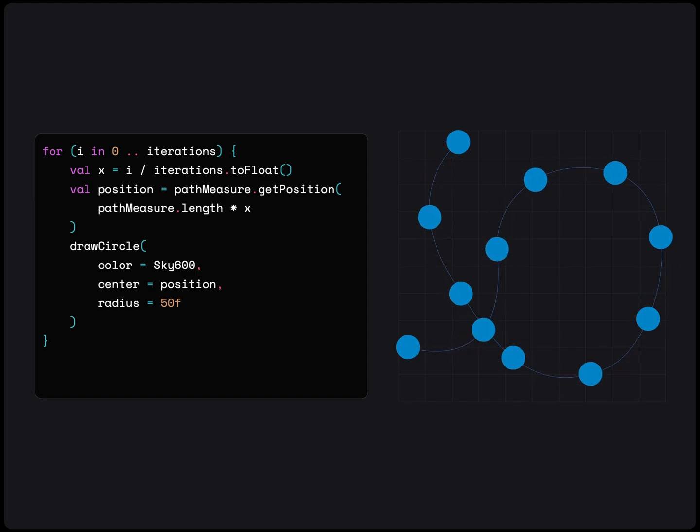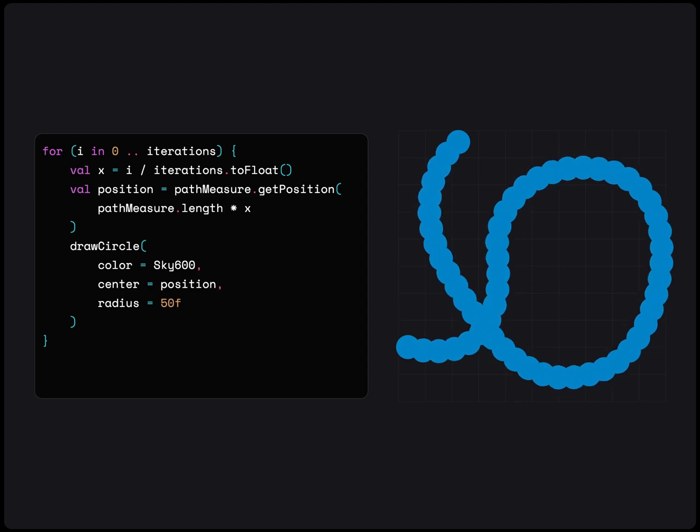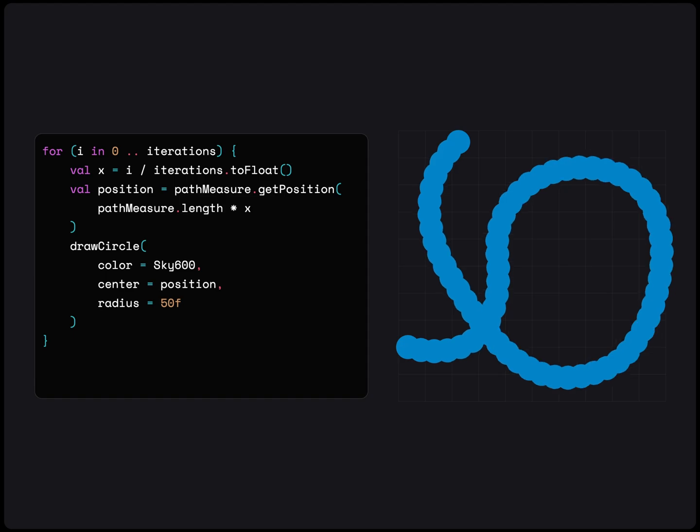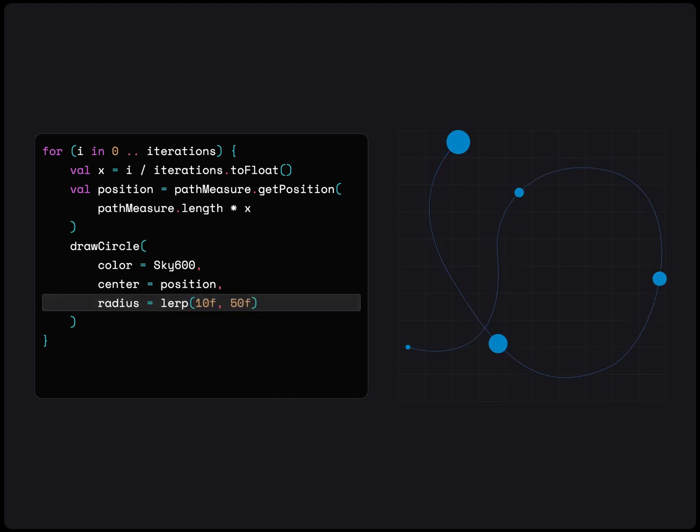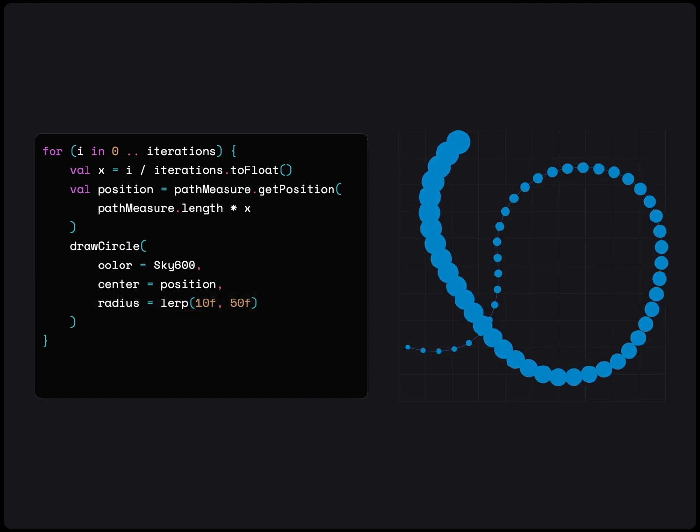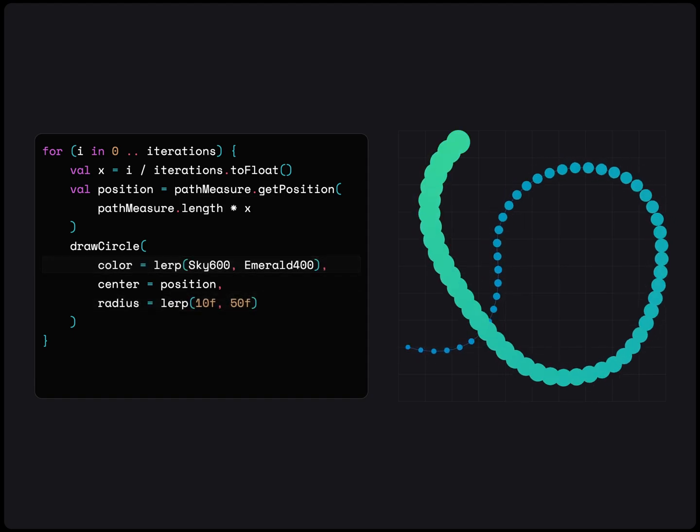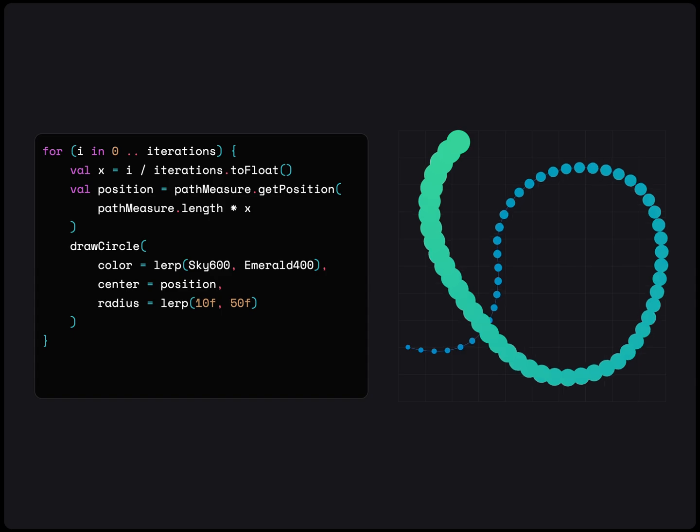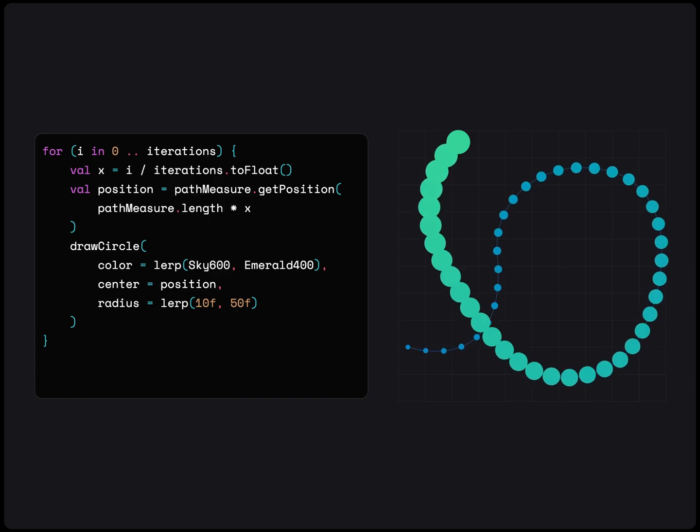With the stamped path effect, we were stuck with one size and color. But here, we can make the size of each stamp vary, or change the color of each object along the path.